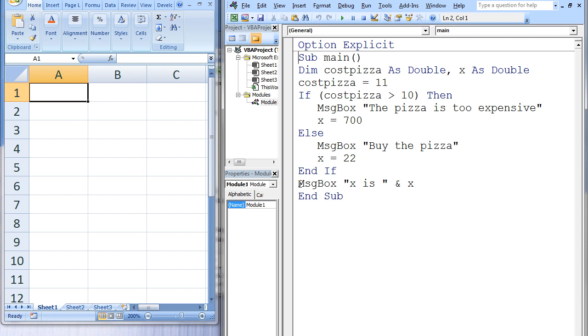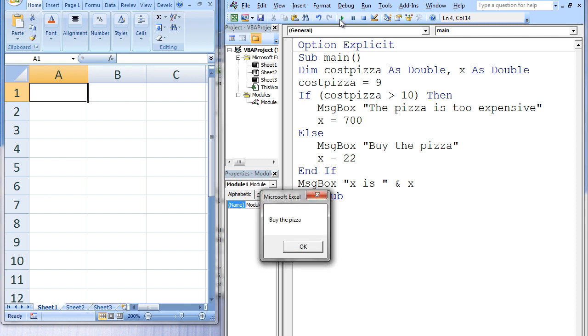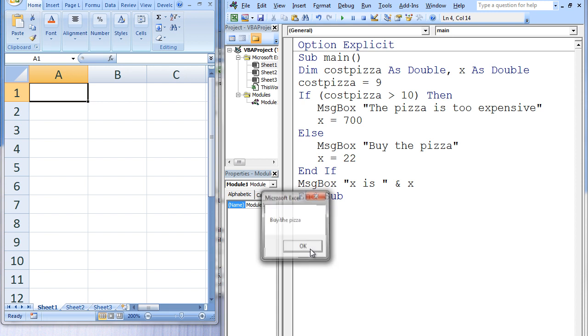Let's see what will happen if costPizza is assigned the value 9 instead of 11. When we run this program, two message boxes will appear. The first states buy the pizza, and the second states x is 22.